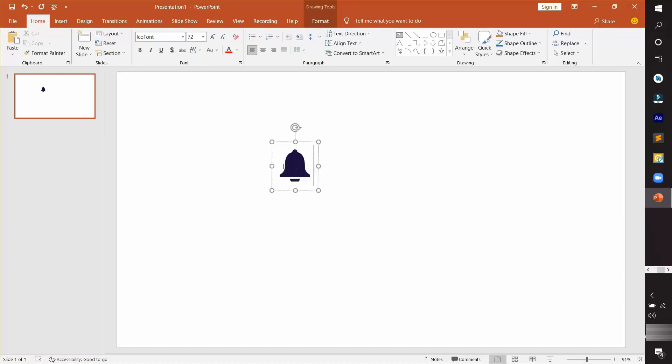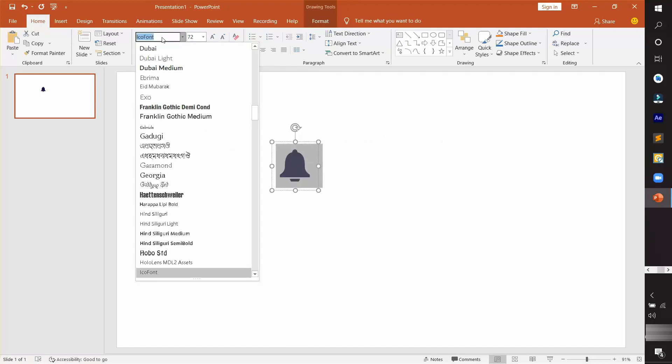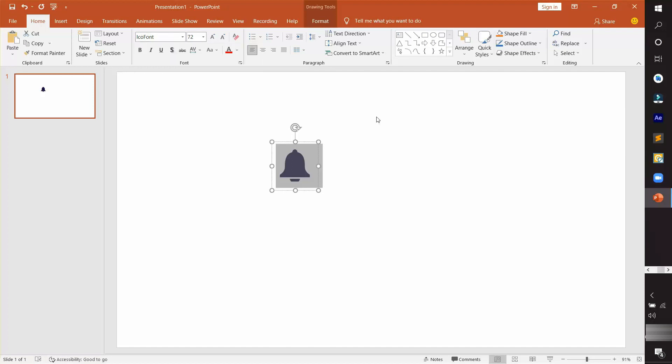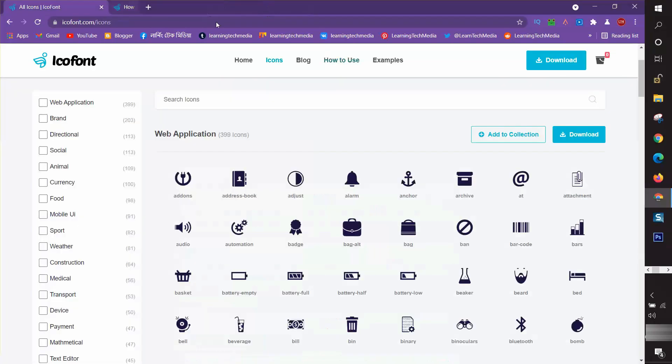Please concentrate on this. You can see that in font style, ico font is visible there because I installed it before. For that, you need to install that font, ico font, on your PC.